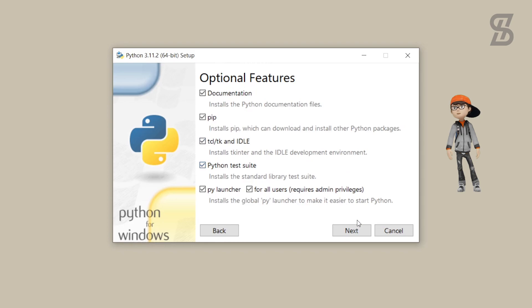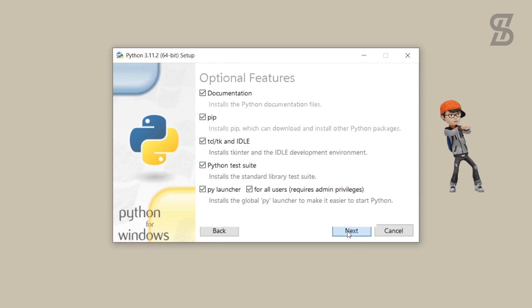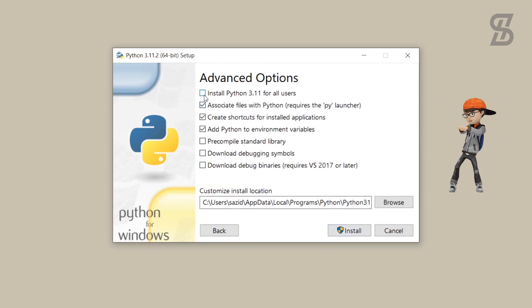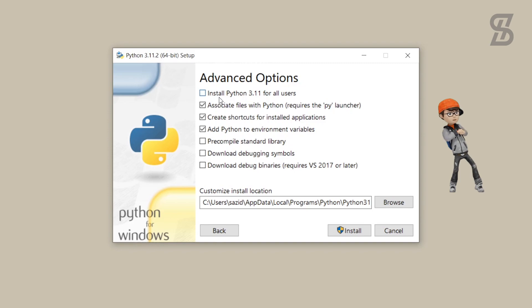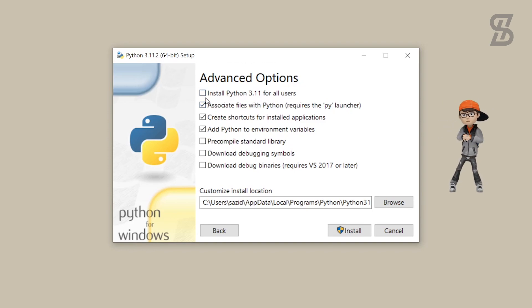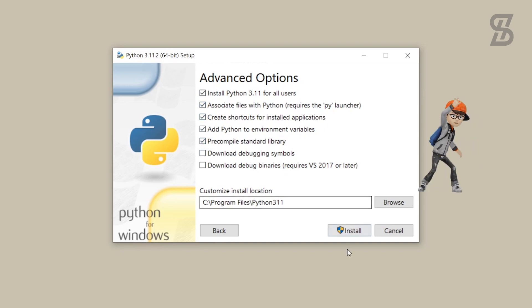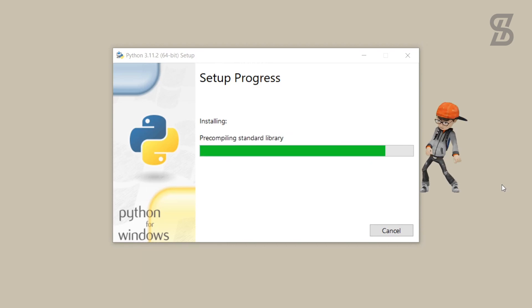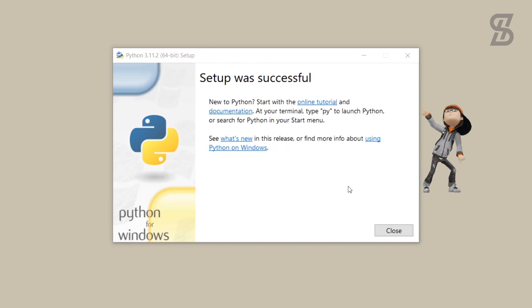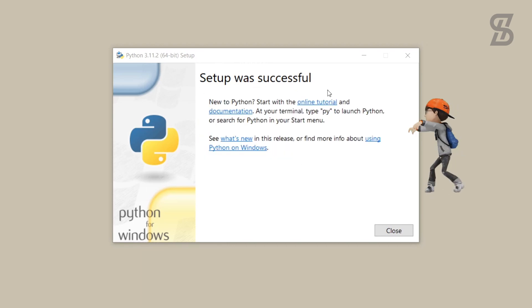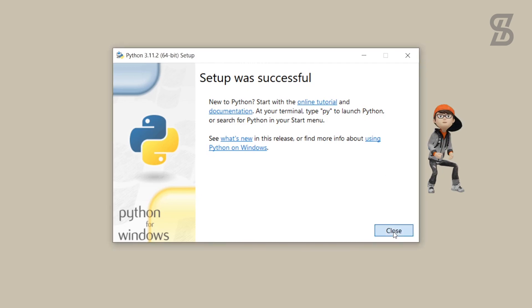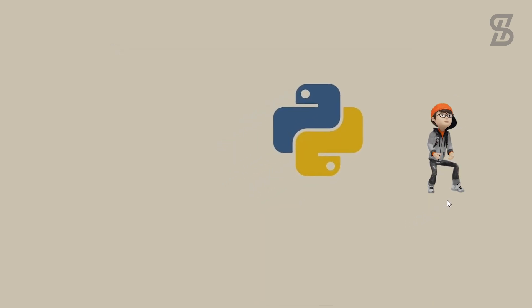It will show you the advanced options. Here you need to choose the option which is going to install Python 3.11 for all users. Then simply click Install. As you can see, our installation is complete, so just click Close.